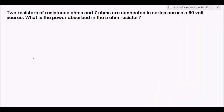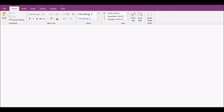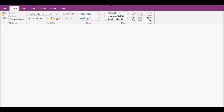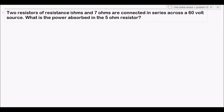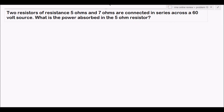Problem 13: Two resistors of resistance — there appears to be a missing value in this problem, but by analysis since the question asks about a 5 ohm resistor, the missing value must be 5 ohms. So: 5 ohms and 7 ohms are connected in series across a 60 volt source. What is the power absorbed in the 5 ohm resistor?